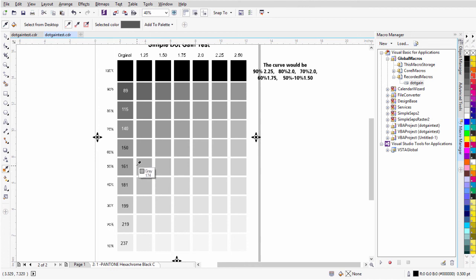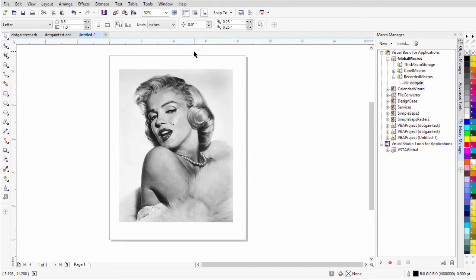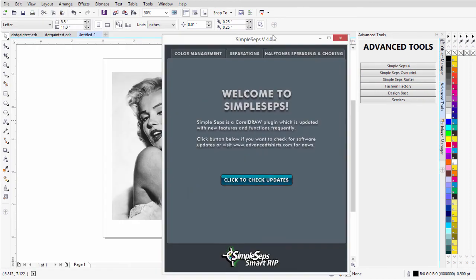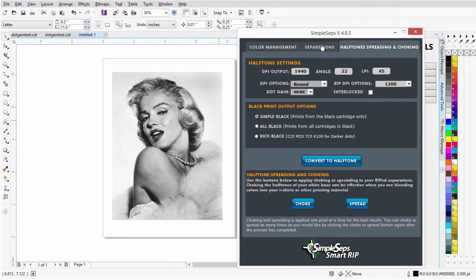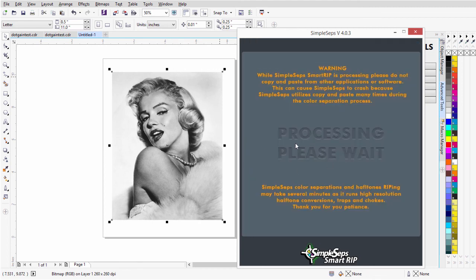We can also test this in SimpleSets SmartRip 4.0. I have an image of Marilyn Monroe here. I'll go to the Advanced Tools Docker and open SimpleSets 4.0. From there, I'll go to the Halftones tab — this does the same process as separations — which will allow us to verify that our custom Dot Gain Tone Curve is working correctly. I'll select Marilyn and copy her. I'll change my DPI output settings to 1800 and also change the Rip to 1800. I'll click Convert to Halftones and let that process.